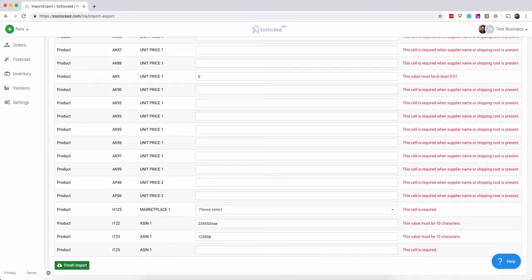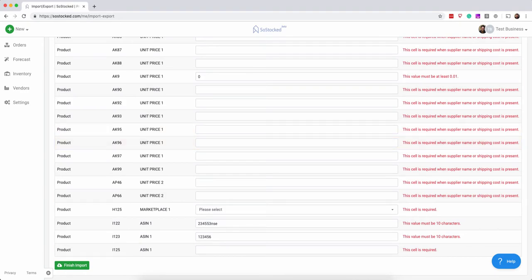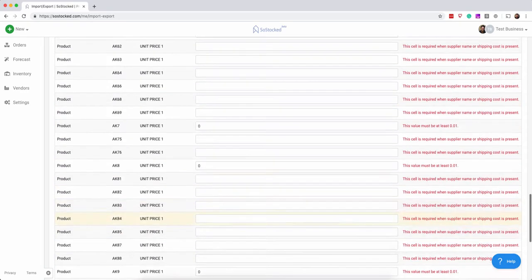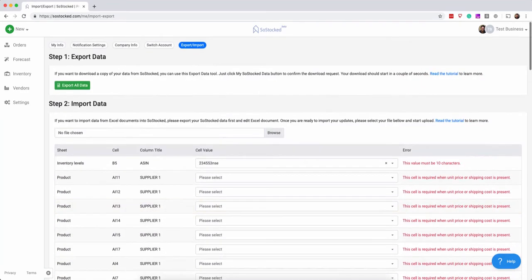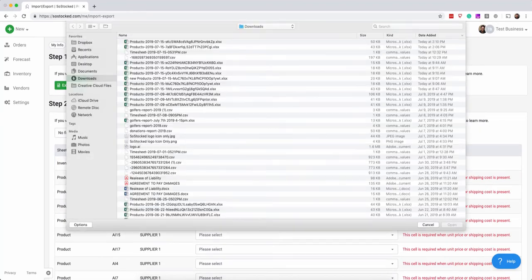Okay, so you can do that either right here or what you can do is update everything on your Excel document, go back to the top, choose the file again and re-import it.